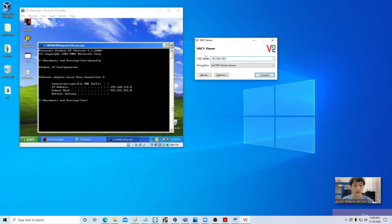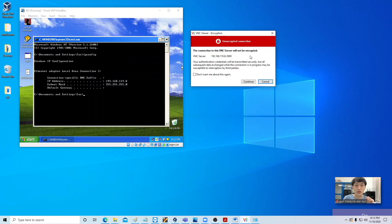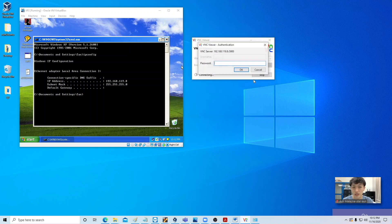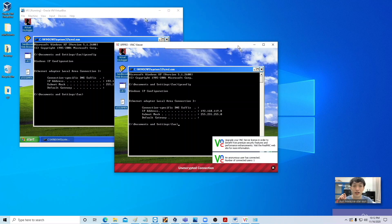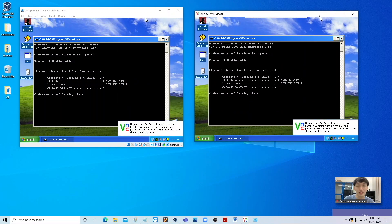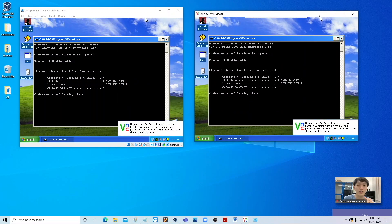Simply type this IP into the VNC Viewer and click Connect. When you see the message, click Continue — this is a good sign, which means we have successfully found the server. The next thing is entering our password that we set up earlier. And here we go — we are now inside the Windows XP machine.